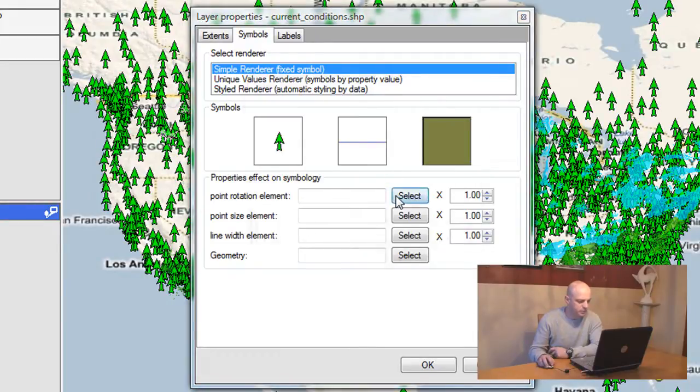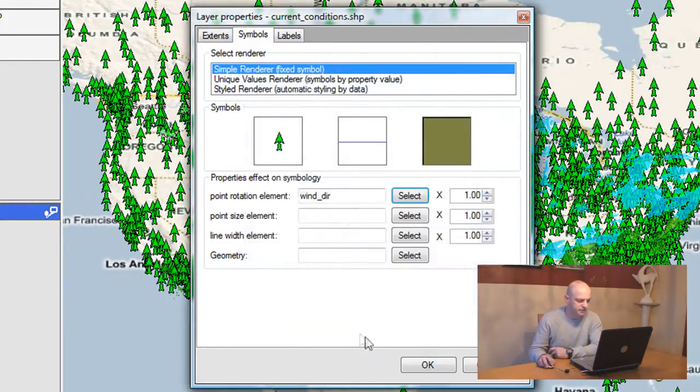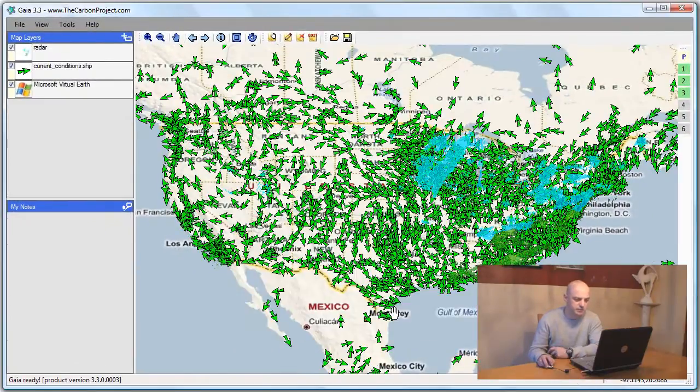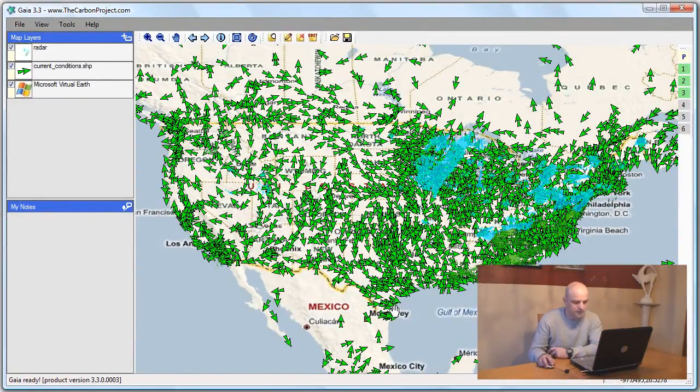One of them is the point rotation. I'll use the wind direction to select the rotation of the symbol. Now this is a little more informative. But I can do better than that.